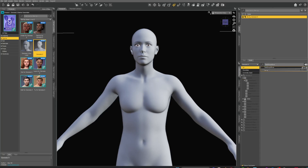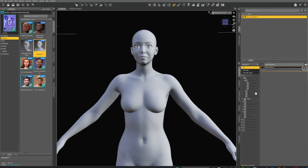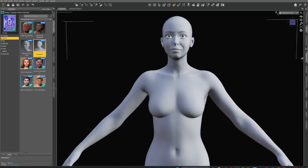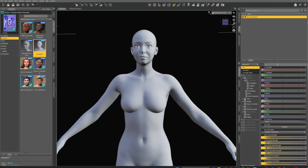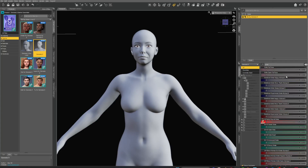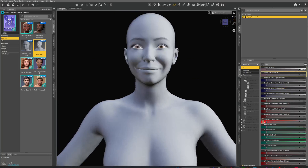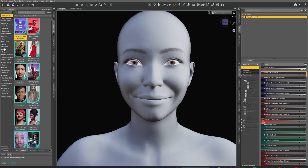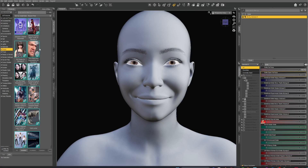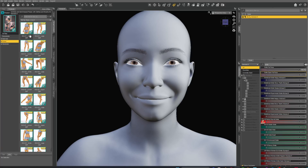I'm going to put on the Test Morph — there it is — and bam, everything's fine. I can make the character smile — look at that, it comes out perfectly. It's beautiful. I can put a pose on as well.